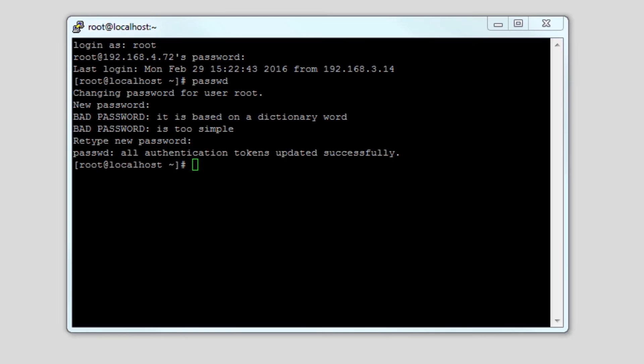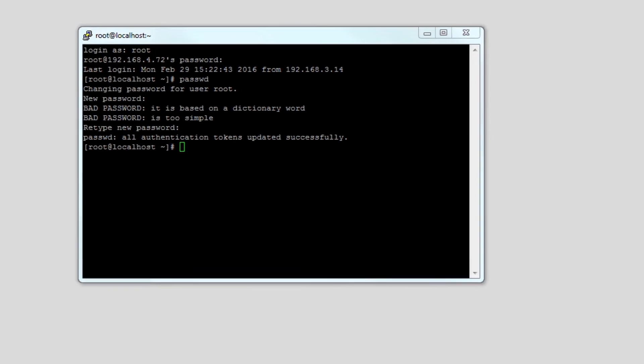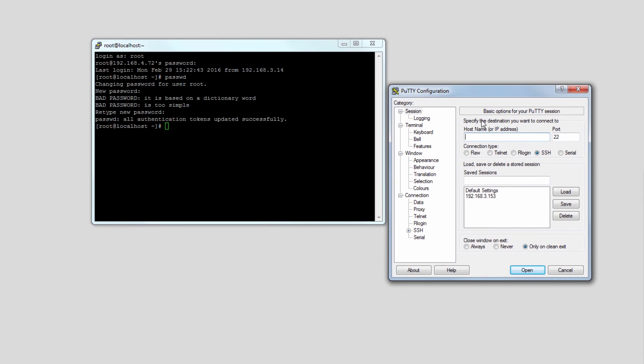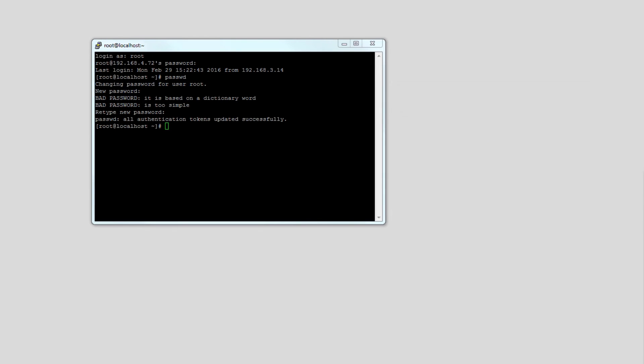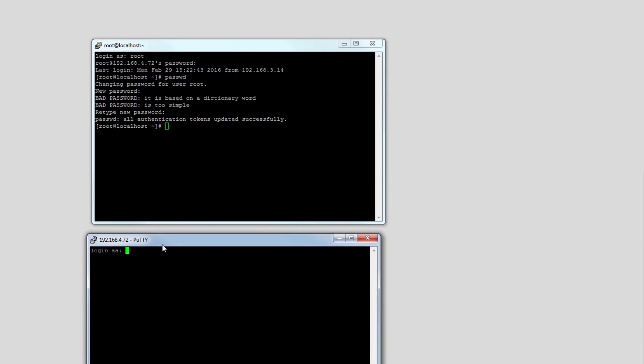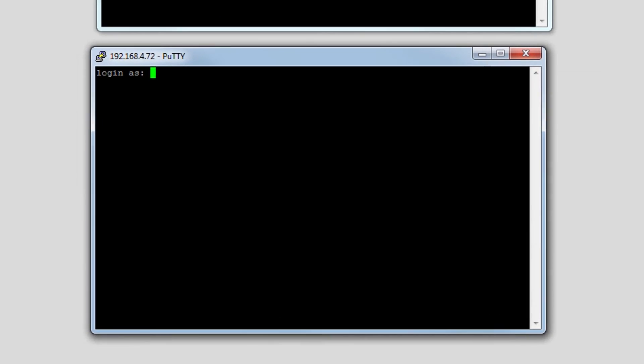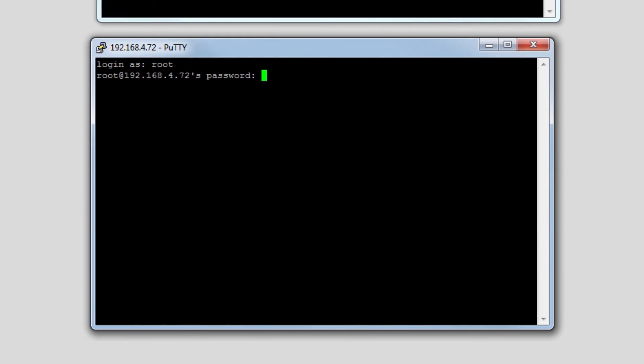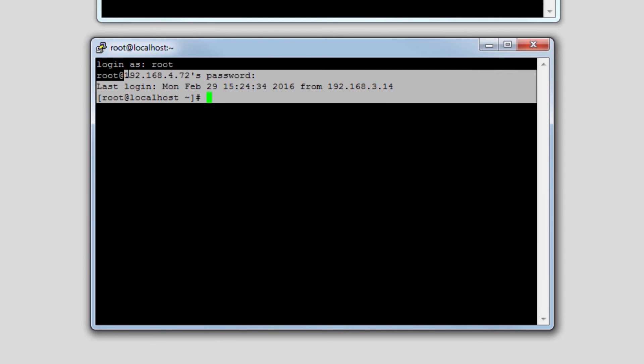Now it's worth noting that before you close this terminal you should try and log in with your new password first so that if you log out you're not locked out of your system. So we'll open up a different terminal and log in as the root user using our new password. You can see that the new password has worked and we're logged in.